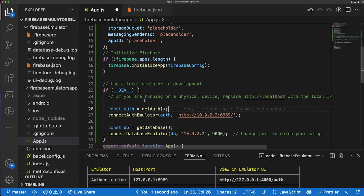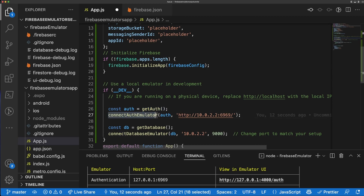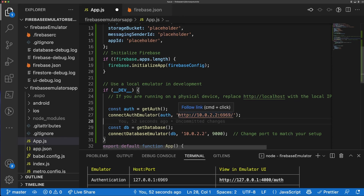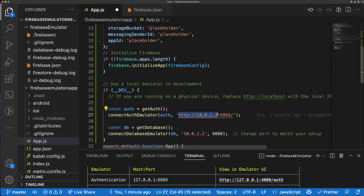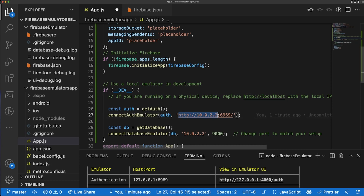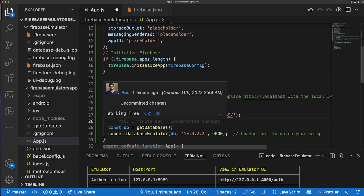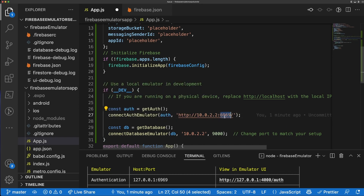We're going to add a check to see if you're in the development part of your application. If we are in development, we're going to create a variable called `auth` equal to `getAuth()`. Then we'll connect the Auth Emulator — the string uses `10.0.2.2` to connect to the Android emulator's IP address. If it's not the same for you, you may need to Google it, but for most Android and iOS emulators `10.0.2.2` is the address. We then give it our Authentication endpoint port, which is 6969.